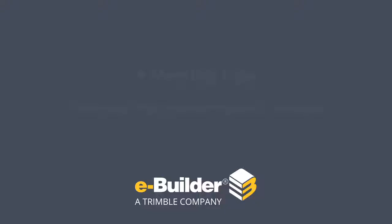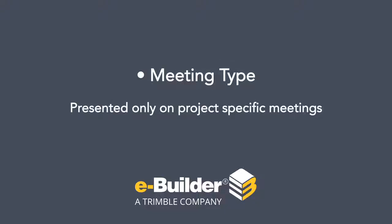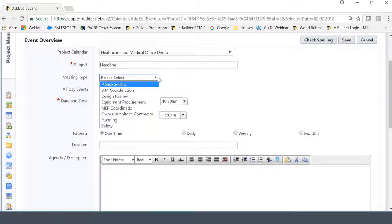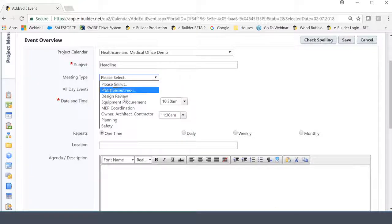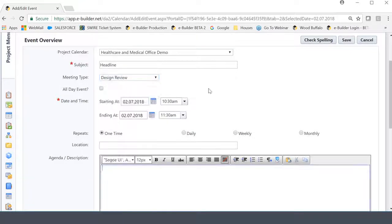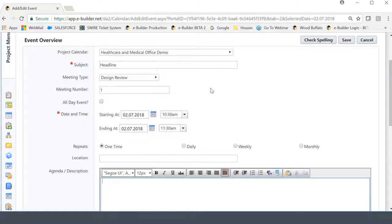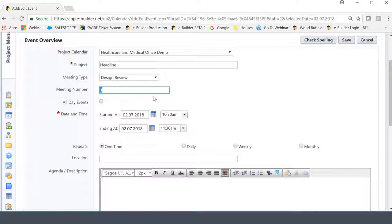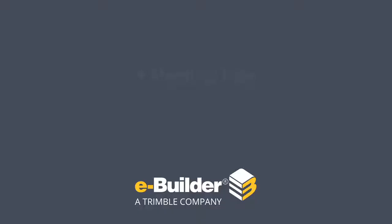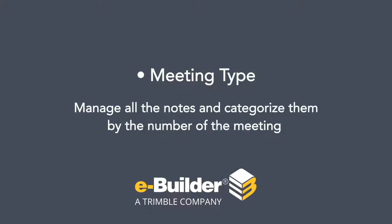And then we're in unfamiliar territory once again, which is the meeting type. So the meeting type is presented only on project-specific meetings, because, again, this is where you are recording actual notes as you gather and you want to record and report on. So what you're doing with meeting type is you're basically categorizing the meeting. Now, the value with this is that as you categorize the meeting, and let's hypothetically say I choose design review, what the system will do is it will automatically number that meeting type. Now, not a big deal, right? Number one, the first design review meeting for this specific project. However, if let's say we have multiple design review meetings, which I know most projects do, the system will allow you to do is manage all the notes and categorize them by the number of the meeting they were in.